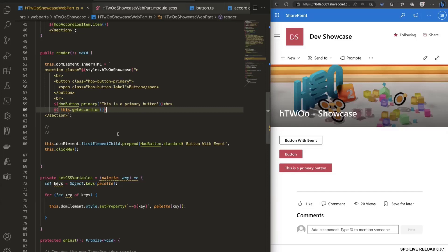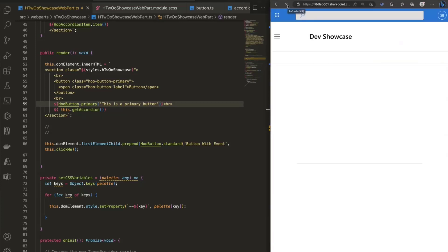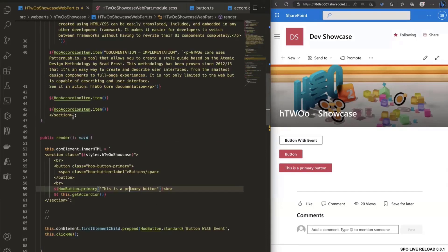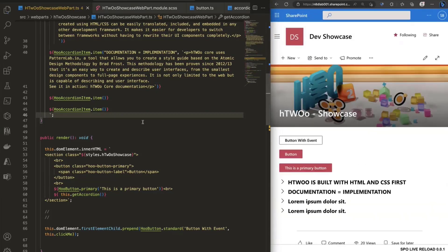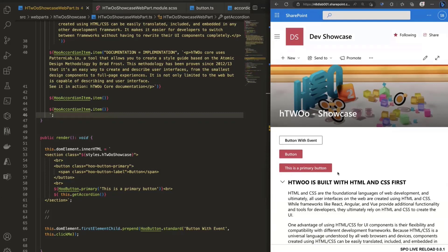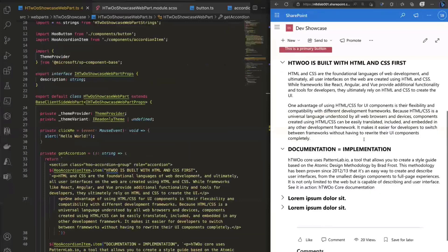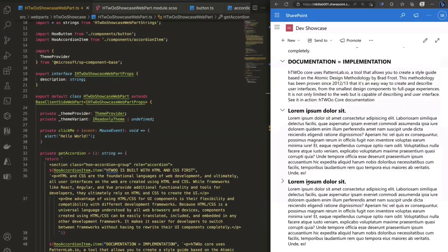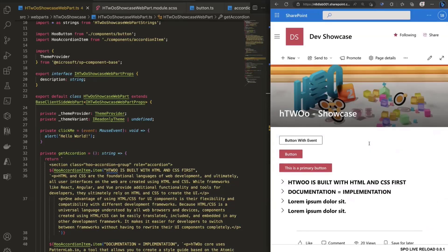After compilation the accordion appears — a nice accordion with the text pushed in. The items read 'H2O is built on HTML and CSS first', 'documentation', and lorem ipsum defaults. Everything you saw with H2O Core is also available as H2O React components if you prefer that approach.